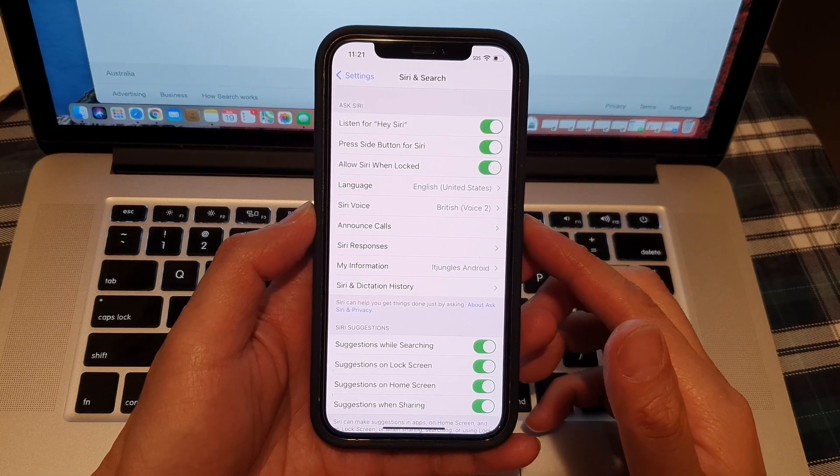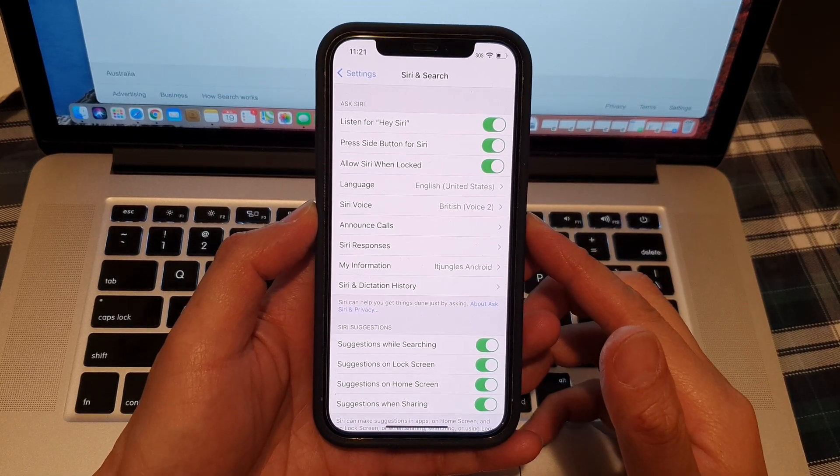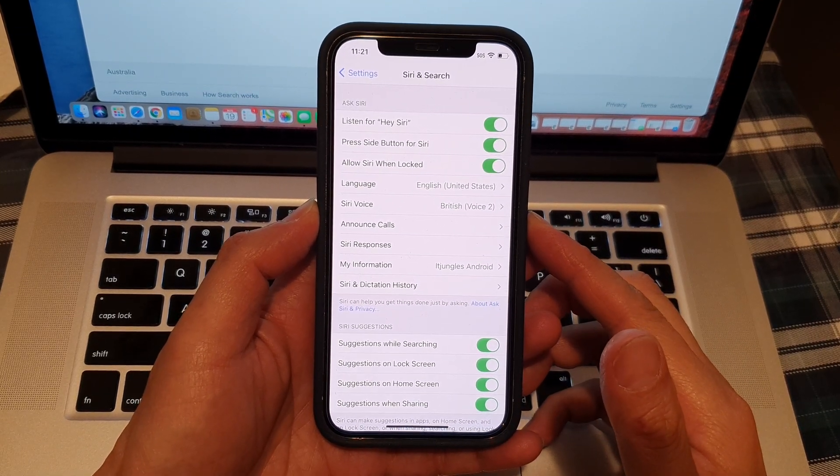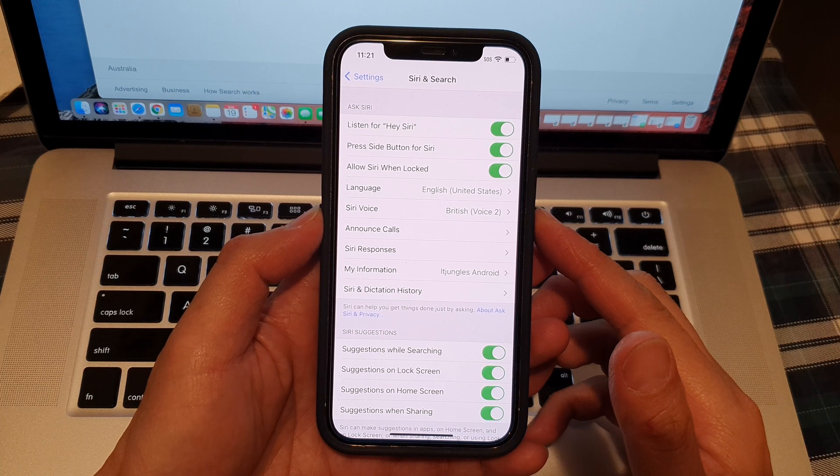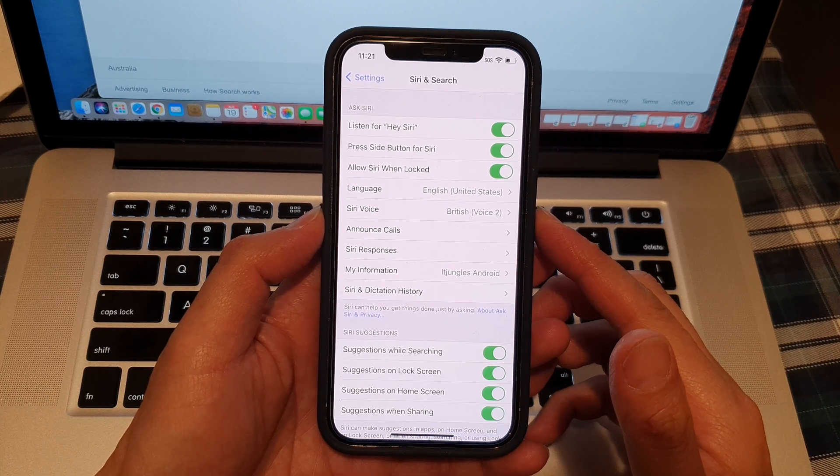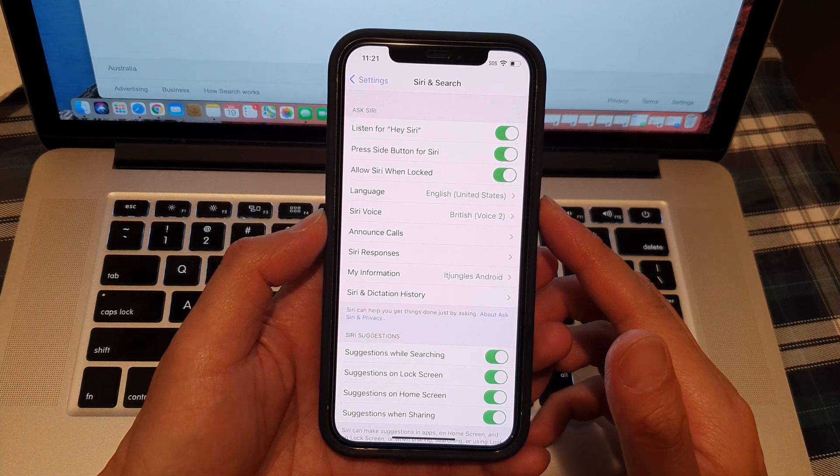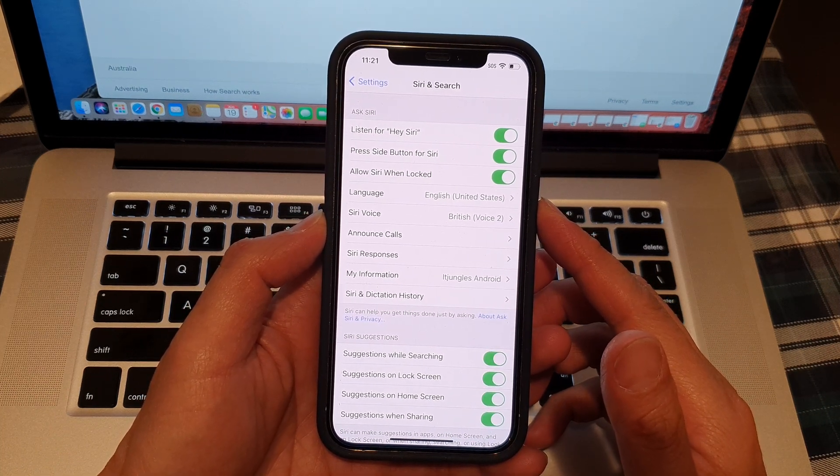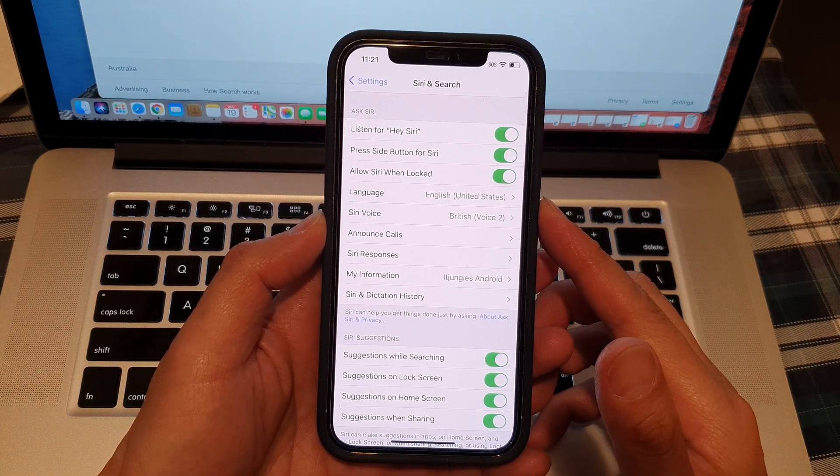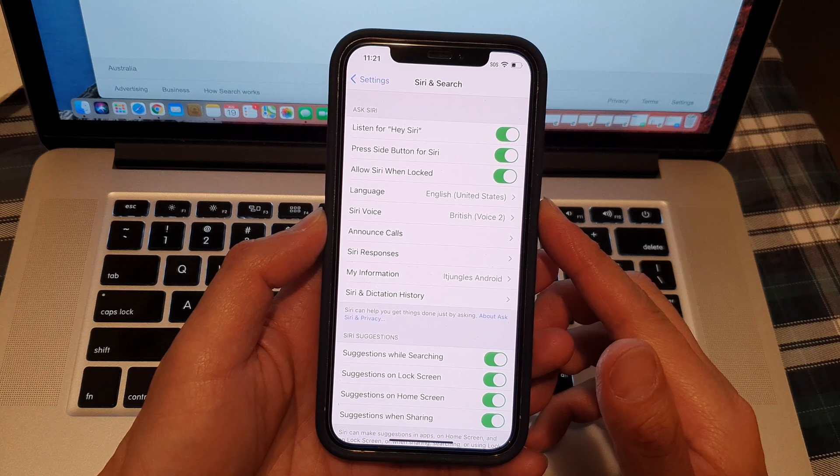Hey guys, in this video we're going to take a look at how you can enable or disable Siri on the lock screen on your iPhone 12 series.